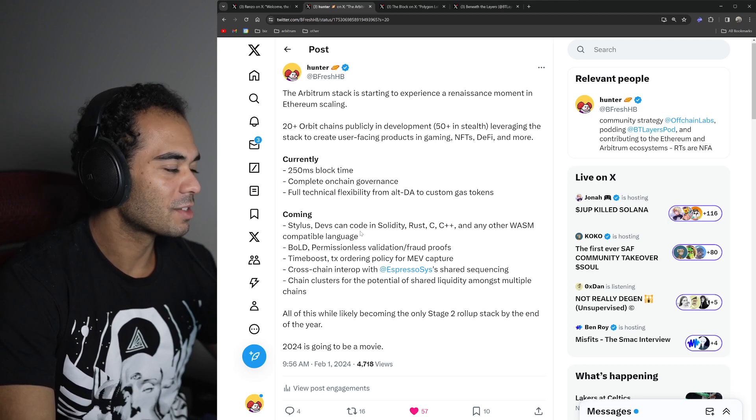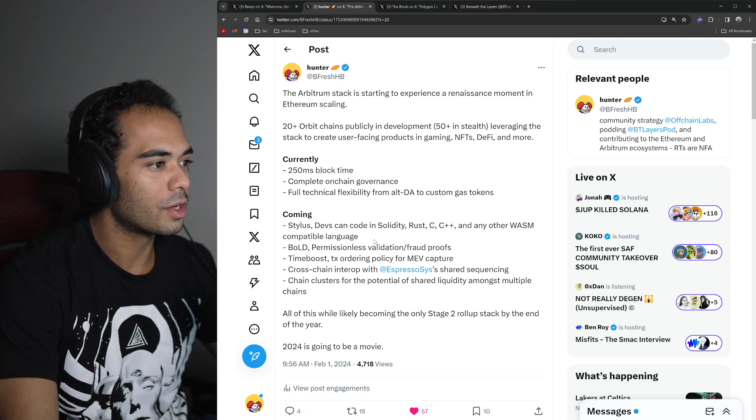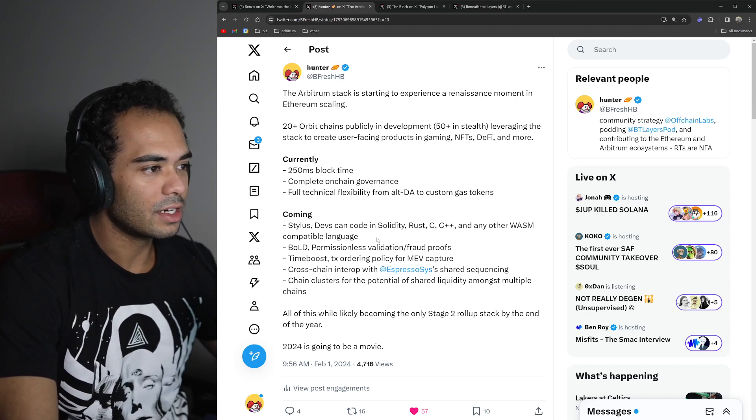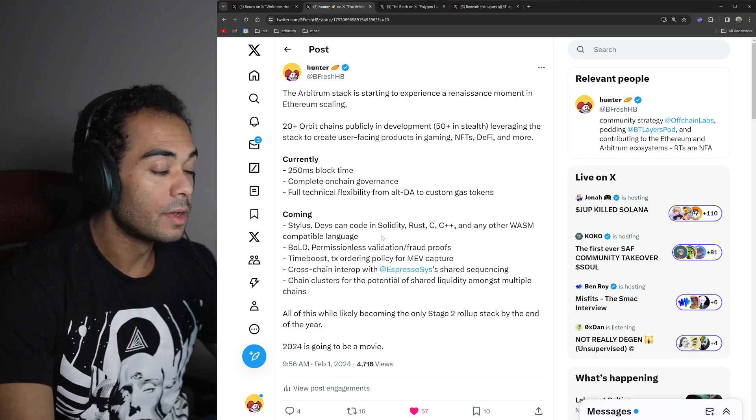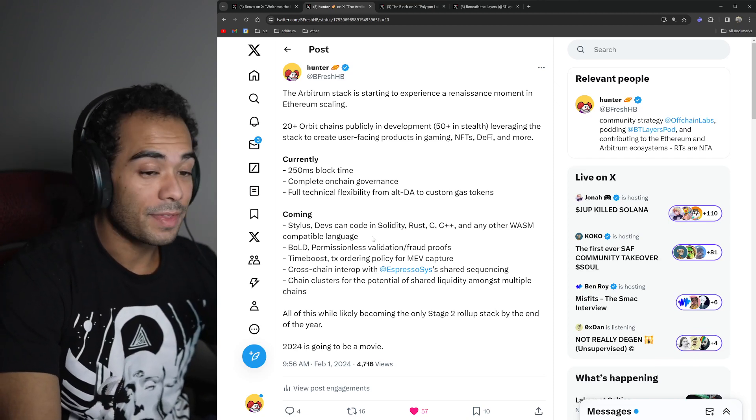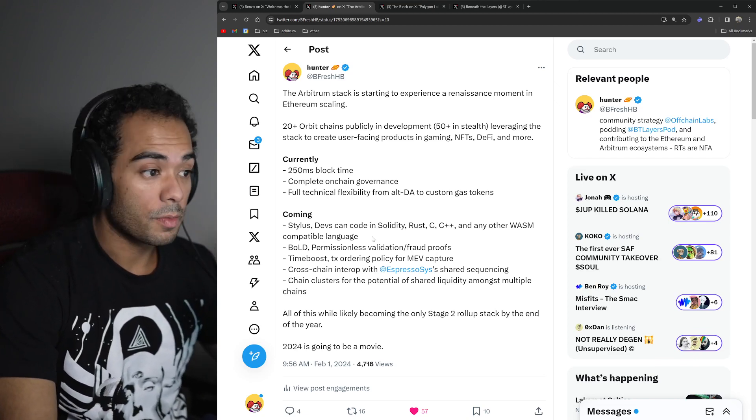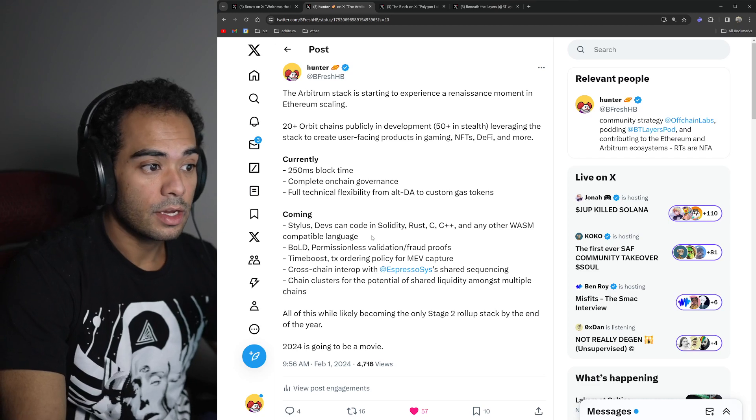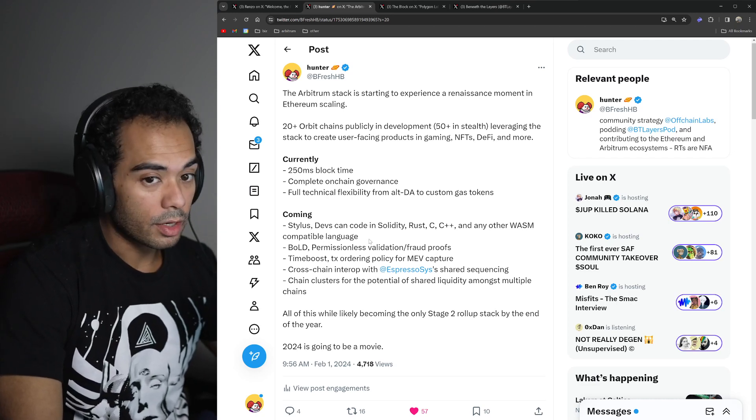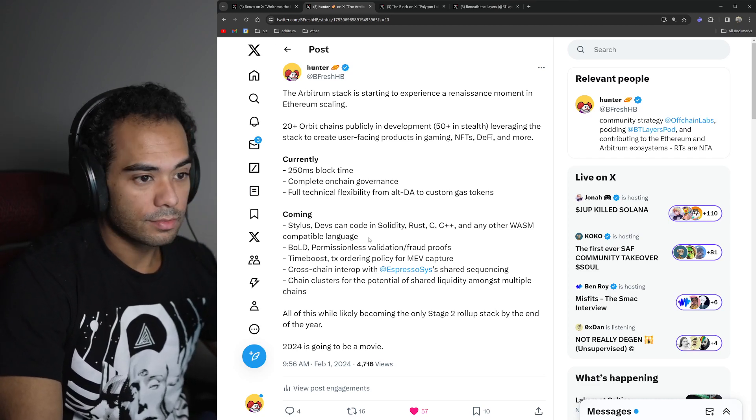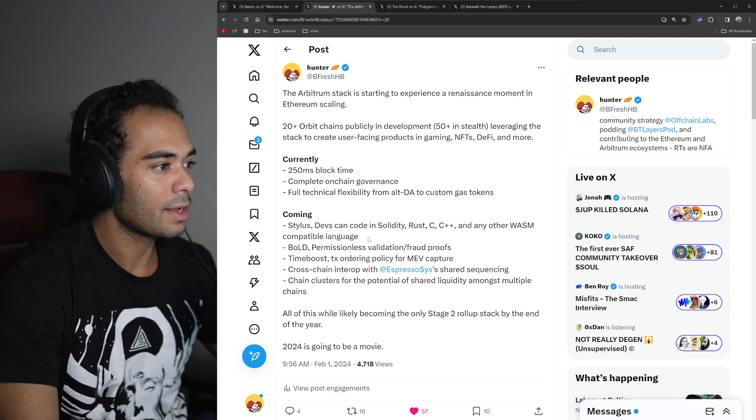You have Stylus, which gives the ability for developers to code in Solidity, Rust, C, and C++, as well as any other Wasm-compatible language. And that is on any Arbitrum chain that has the Stylus upgrade enabled, which there should be a good amount later on this year when Stylus is mainnet ready.